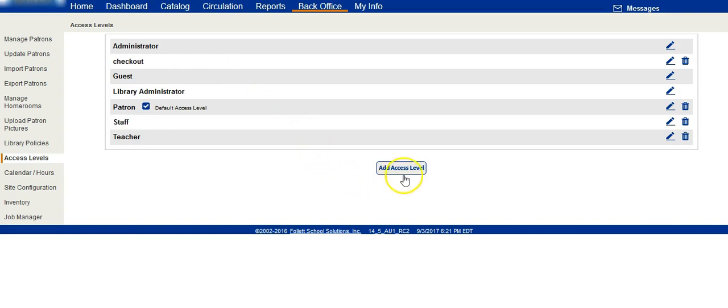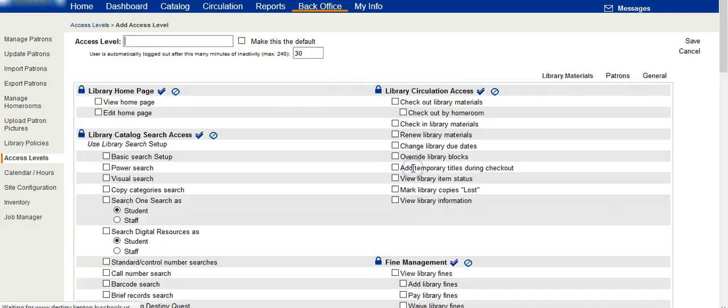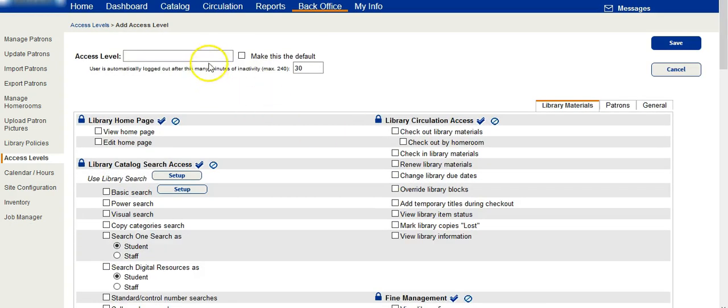To add a new access level, click on add, give it a name, decide whether or not this will be the default access level, and choose how many minutes this user is logged out automatically after inactivity.